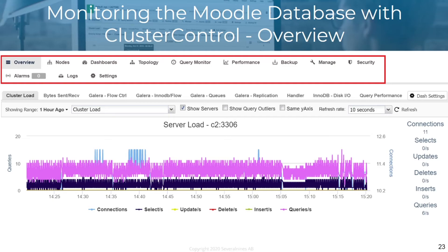Here you can see the overview of ClusterControl. The performance tab gives an overview of database performance and shows host advisories — swappiness checks, excessive CPU usage, disk space usage, performance schema, table access without using indexes, top queries, unused indexes, and connection information.